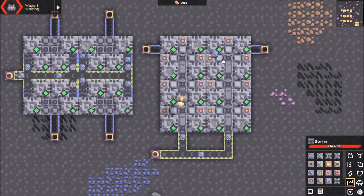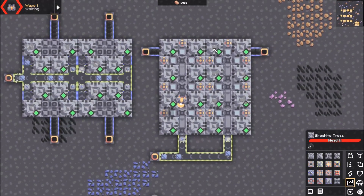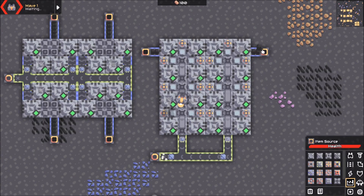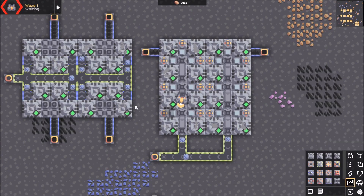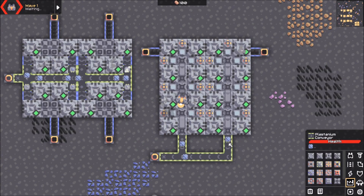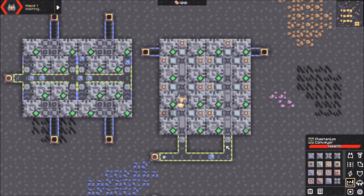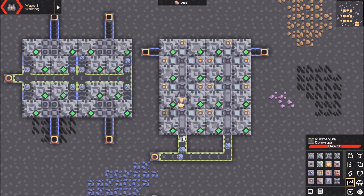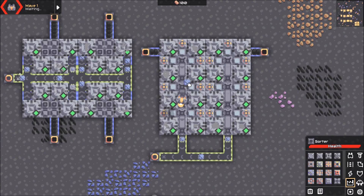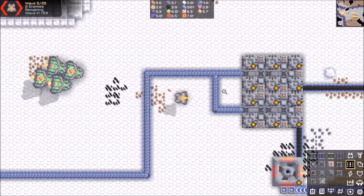Another option is to take that two by three design, expand it down one more row to get a two by four, feed in all of your coal, and you're still able to get all of your material out using a plasticine conveyor belt. Graphite is a pretty good use case for this design.